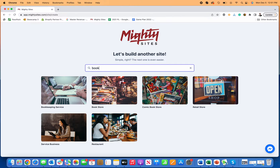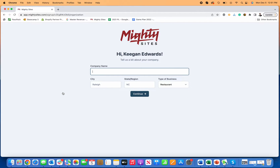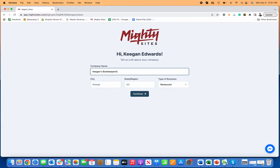The first thing I suggest you do is look up bookkeeping service — type in bookkeeper, find the bookkeeping service website template. That's what we're going to use to get started. I'm just going to click on that, and then it's going to ask me some basic information about my bookkeeping business. I'll put Keegan's bookkeeping service.